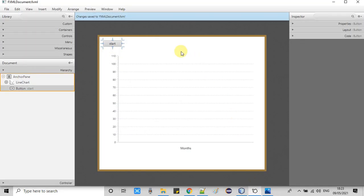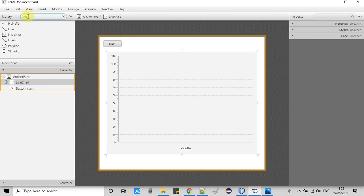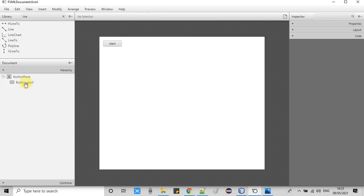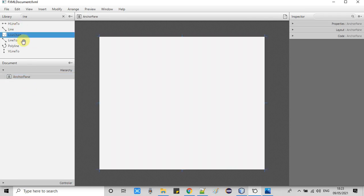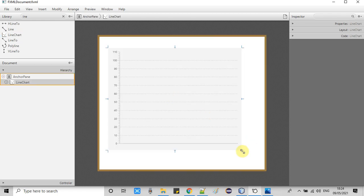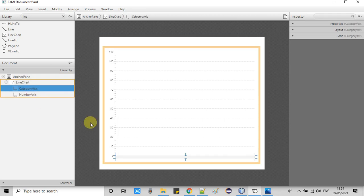In the FXML we have one object which is a LineChart. You can get this object from the library box — just type it there, then simply drag and drop a LineChart and it will be added on the AnchorPane. Just drag and drop the LineChart from that place to here and adjust the size as per your requirement.